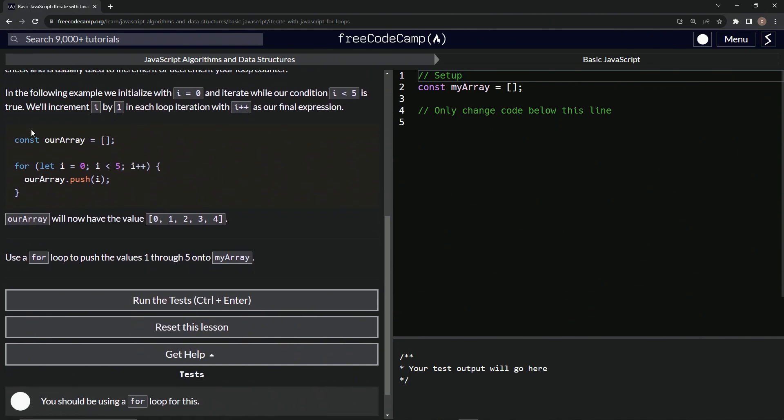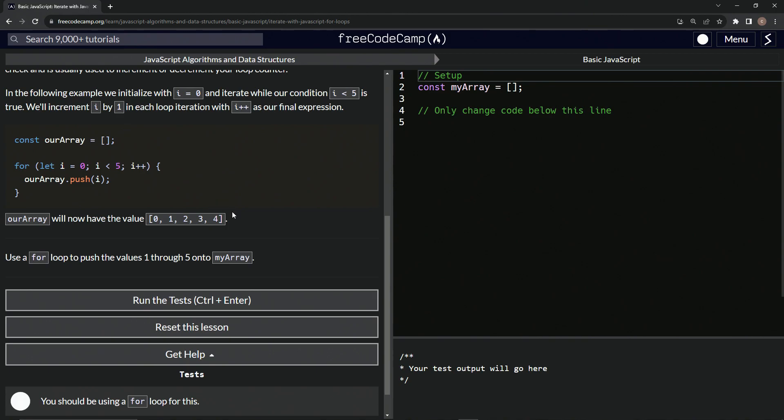Here's the example. We've got const ourArray equals an empty array like this. We'll say for let I equals zero, while I is less than five, we're going to say I plus plus. And then ourArray, we're going to push I. So it's going to start with zero and then go to one, two, three, and four. We're not going to put five in there because five is not less than five. That's basically what it's going to look like.